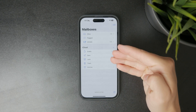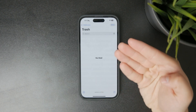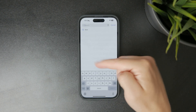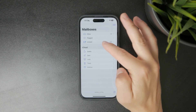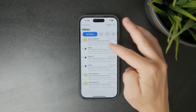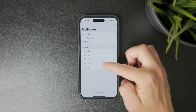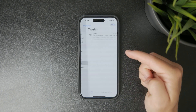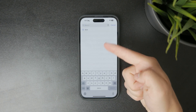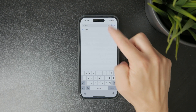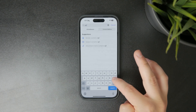Once you're in the Trash folder, you can browse through all recently deleted messages. If you're looking for something specific, just use the search bar at the top. Type a keyword, a subject, or the sender's name to narrow it down quickly.